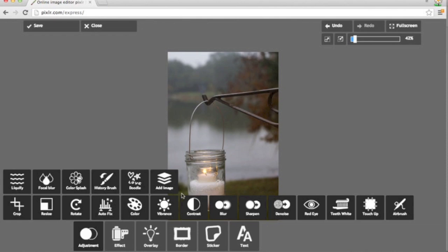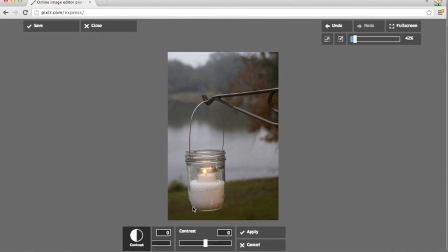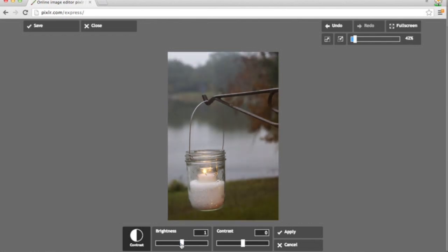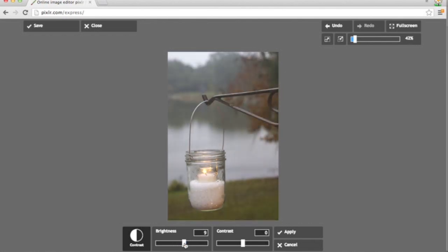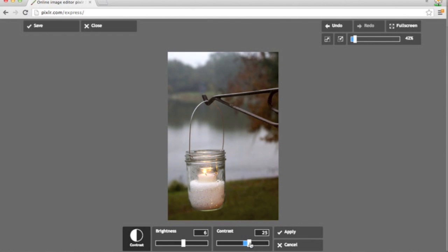And next up I will click on the contrast tool. This will allow me to brighten up my image a bit, make it darker if I want. In this case I will add some light. And I will increase the contrast a bit. It just makes the darkers a bit more dark and the lights a bit more light. Click apply.